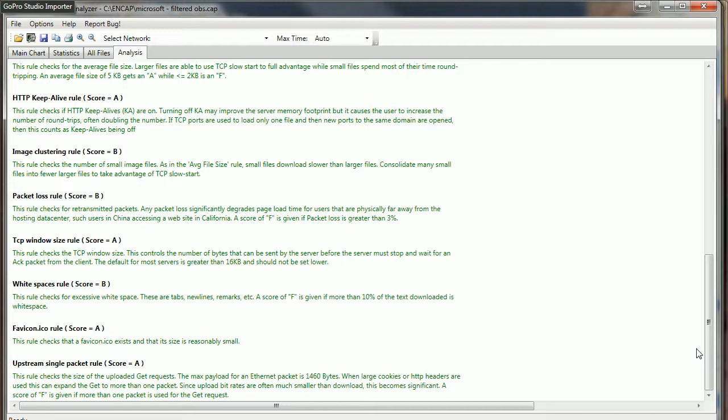And upstream single packet rule, that, you know, if we're going to send a request, a GET request, we want to do that in one single packet and not traverse multiple packets. Again, most efficient.